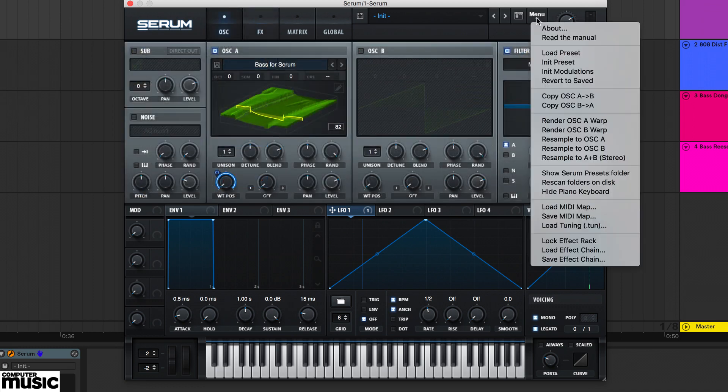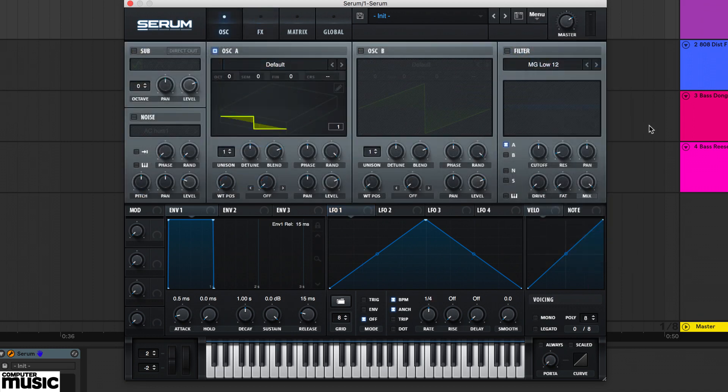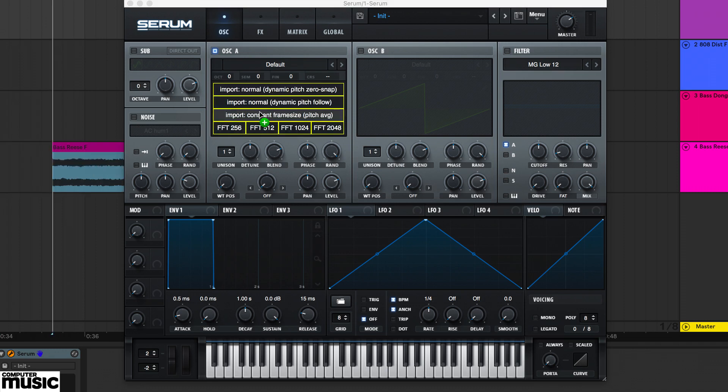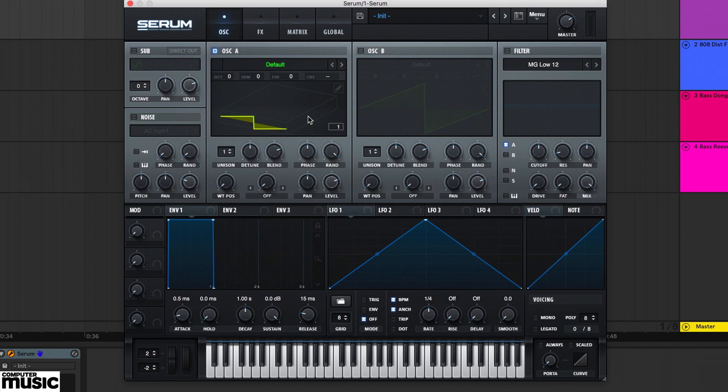Before we wrap up, let's have a quick look at how to refine your wavetables. Converting audio to wavetables can be a bit of trial and error, so try all the different import options including these four FFT modes to see what sounds best with your source material.